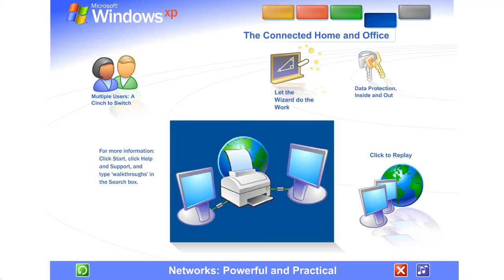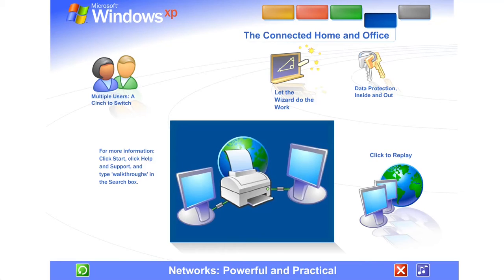Save money by sharing hardware. Network computers can share the same printer, scanner, fax, even the same Internet connection. Family members can surf the web at the same time from different computers, all on the same phone line or other service.